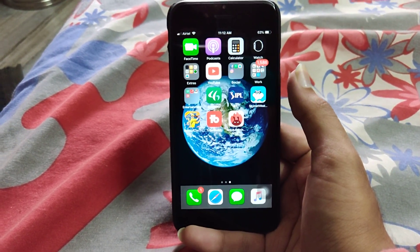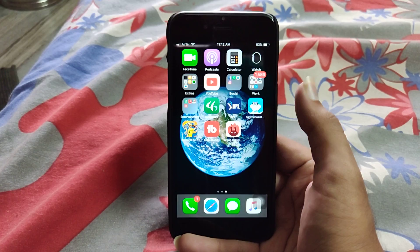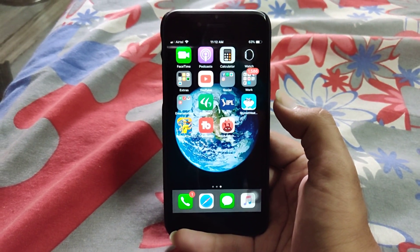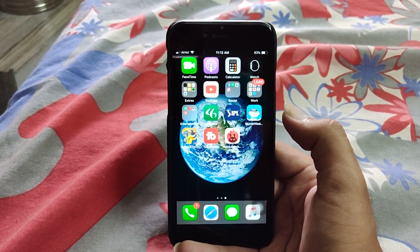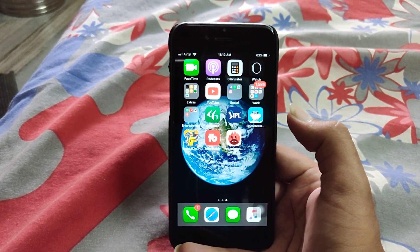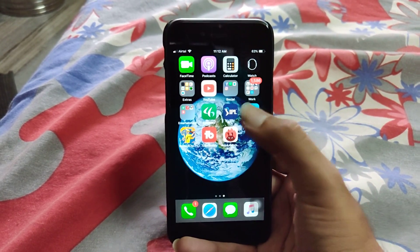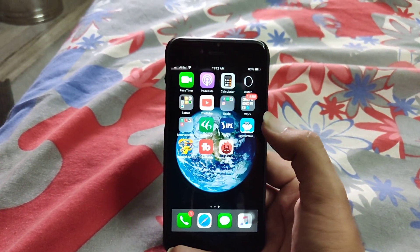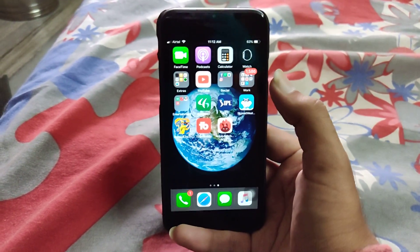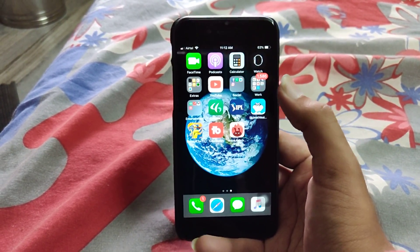That's pretty much it for this quick look at iOS 11.4. Sorry the video and audio quality are not good — I'm not at my usual location. Once I'm back I'll make videos in better quality, so please bear with me. Thanks for watching, peace.